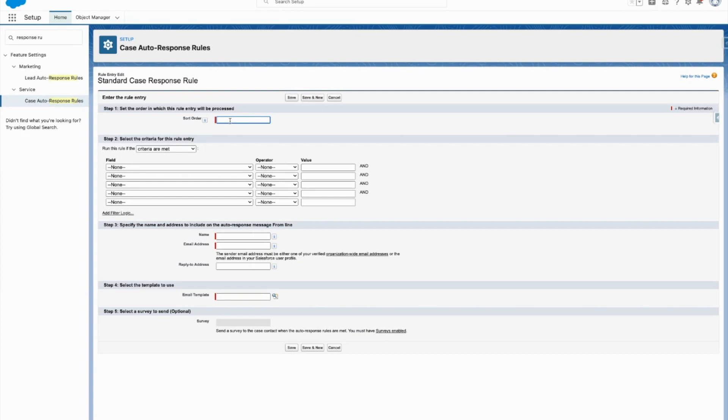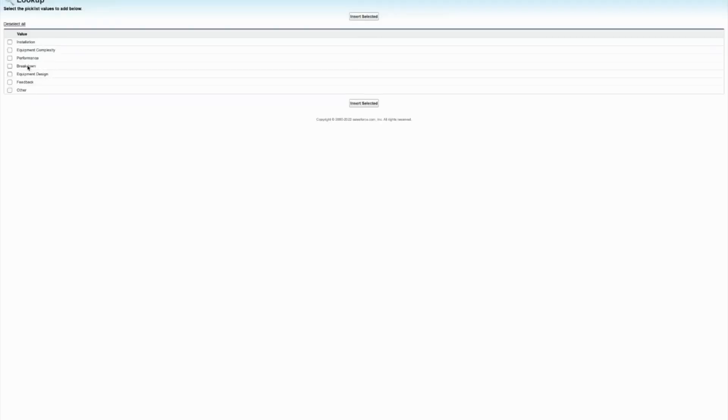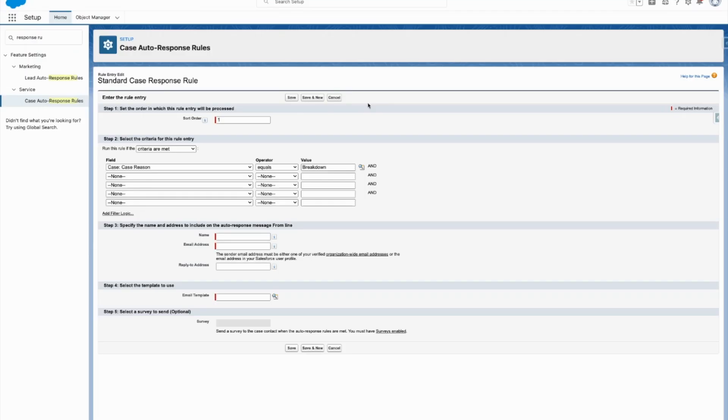You're always going to have a sort order starting at the top. I'm just going to put this one as number one - it'll be tried first. I'm going to go ahead - if the case reason is a breakdown, I want these people to know immediately that the case has been created and we're on top of it.